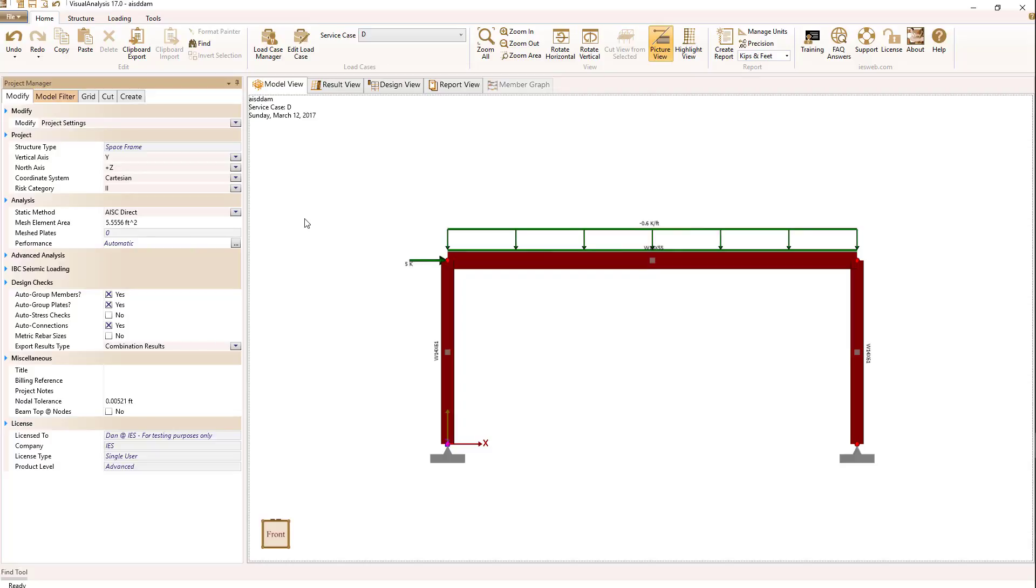In addition, AISC requires that structural imperfections be considered in the analysis. One way to do that is to use what are called notional loads. Visual Analysis, as we will see, will actually create notional loads for your structure, and they will be applied to all elements in the structure.